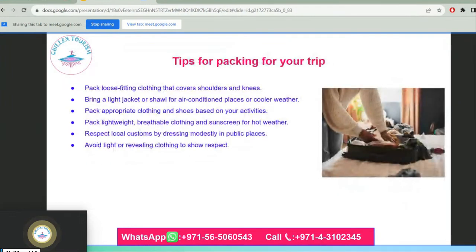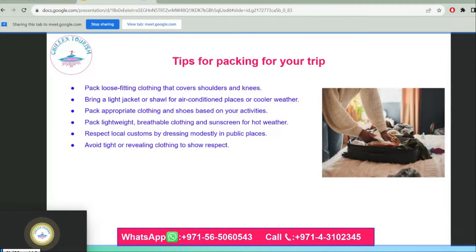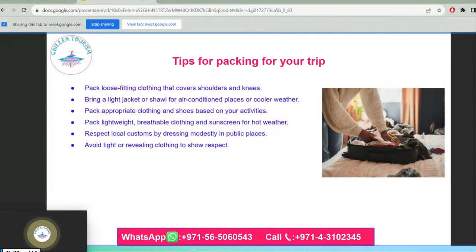Packing tips: pack loose-fitting clothing that covers shoulders and knees, and bring a light jacket or shawl for air-conditioned places or cooler weather. Pack appropriate clothing and shoes based on your activities, and lightweight breathable clothing and sunscreen for hot weather. Respect local customs by dressing modestly in public places and avoid tight or revealing clothing.